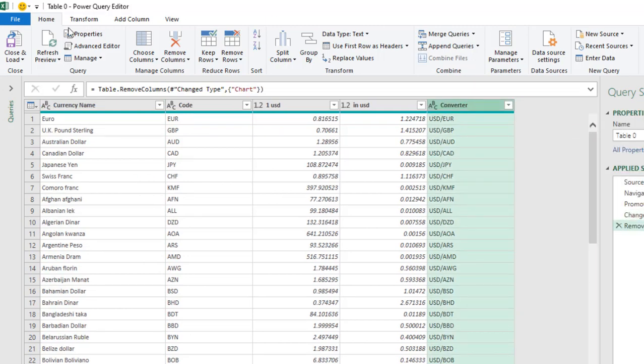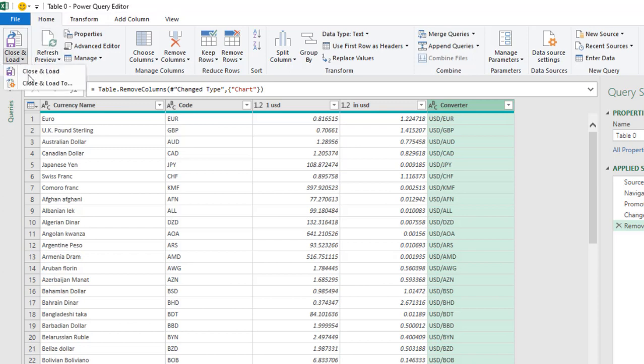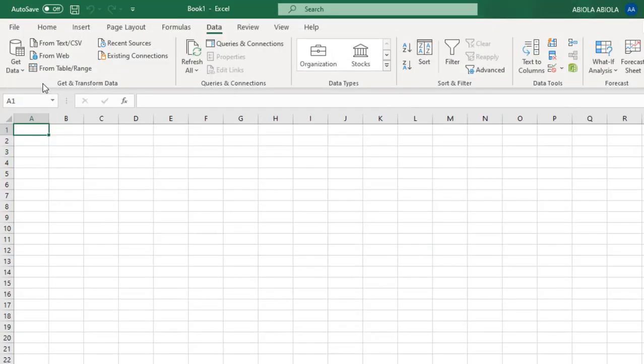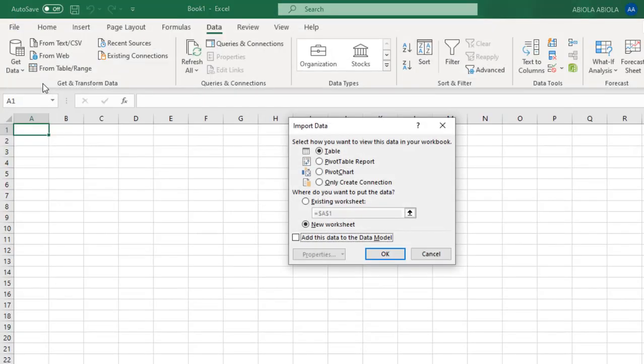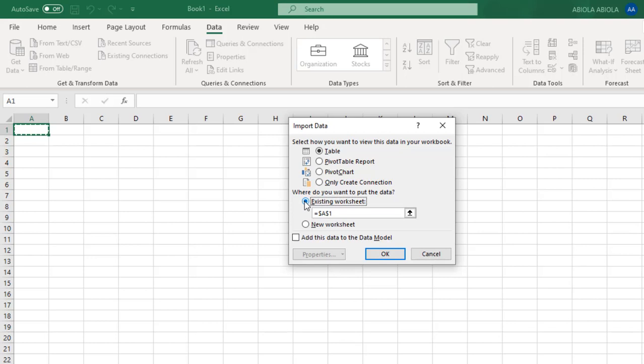And let's finally take this down to Excel, to an Excel table. So, click on Close and Load To. We'll close the Power Query, and we are loading to an Excel table. We have a table, we have a chart, or even to create a connection. But we are interested in an Excel table. So, I'm going to choose Existing Worksheet, and cell A1 is found. So, I click on OK.